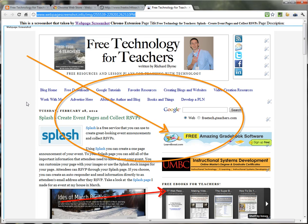So that's Webpage Screenshot. I think it's a very handy tool and I encourage you to check it out in the Chrome Web Store.